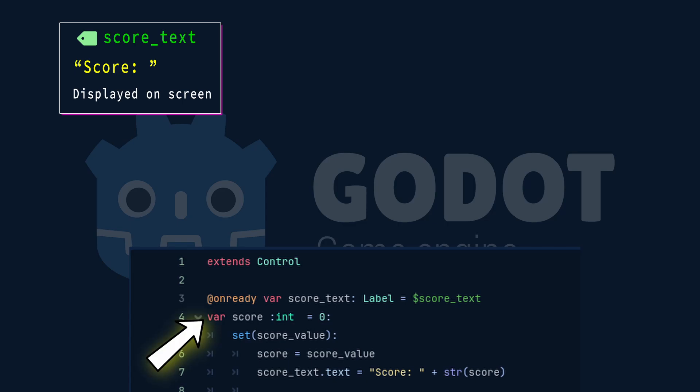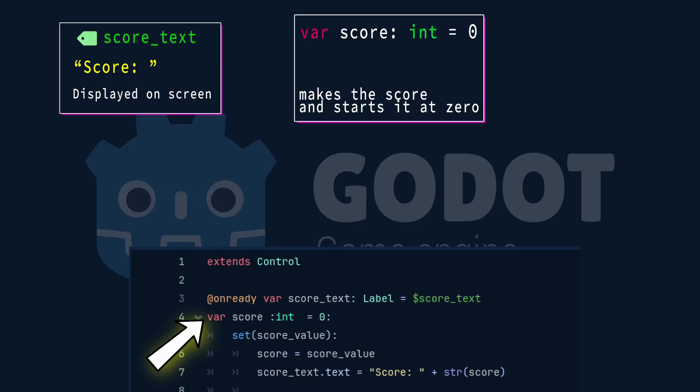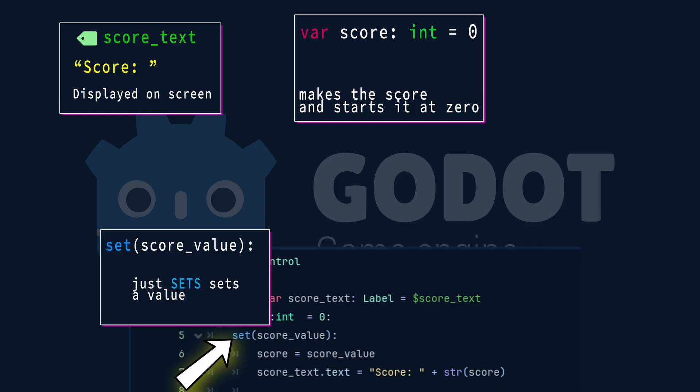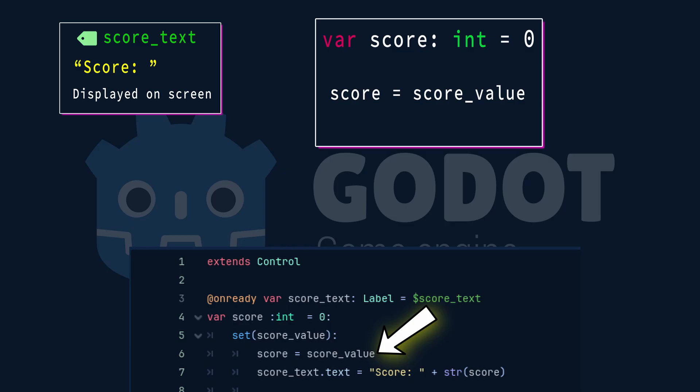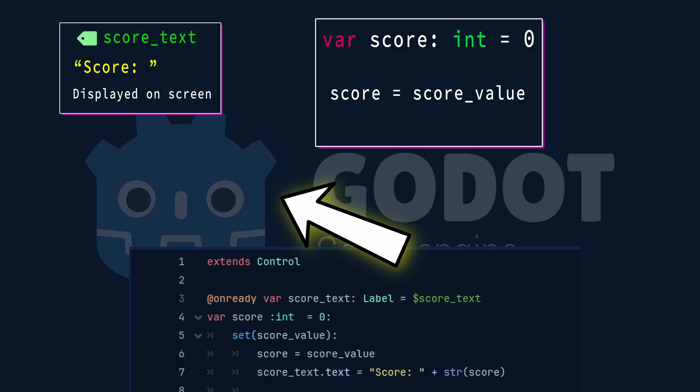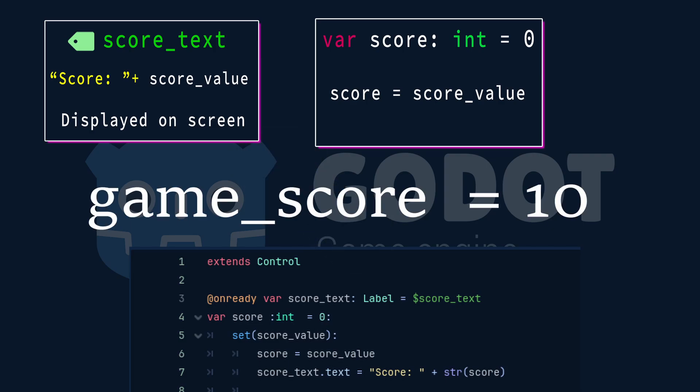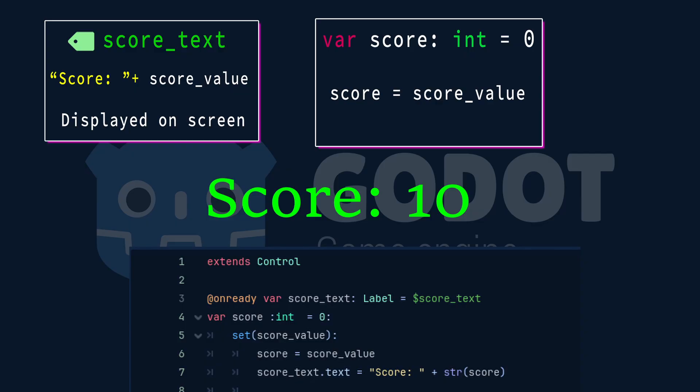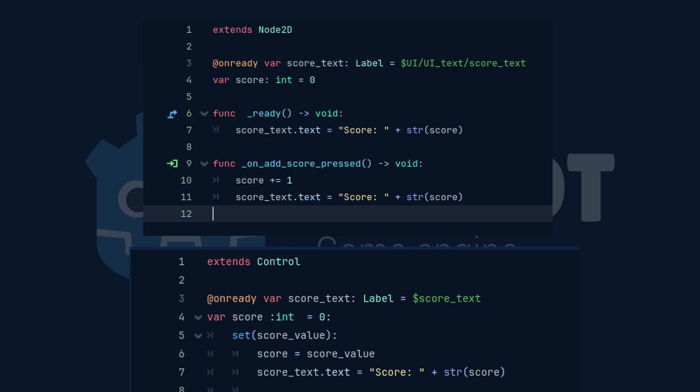Var score colon int equals zero defines an integer variable score and initializes it to zero. The setter function set score value is a property setter for the score variable. When score is assigned a new value this setter automatically updates the score with the new value and updates the label score text to display the new score. So if the score is equal 10 this will automatically update the label to score colon 10. The setter automates the UI updates so you don't need to manually update the label each time the score changes.